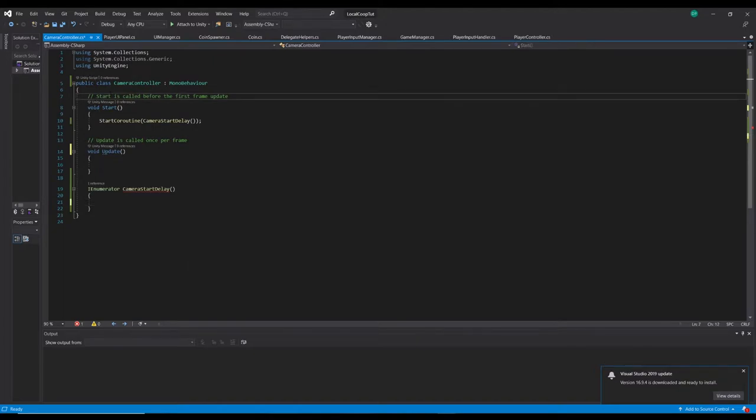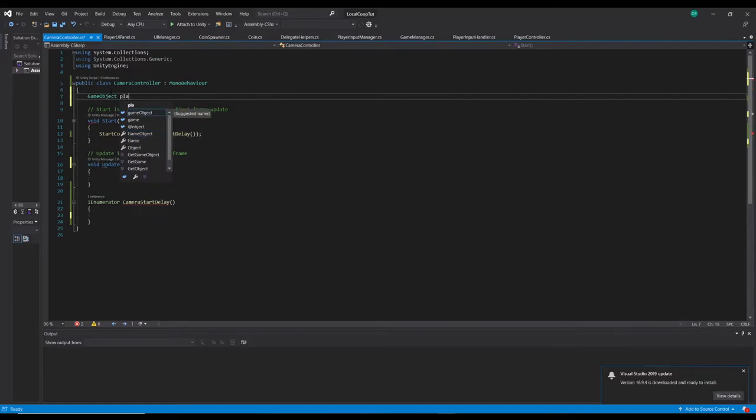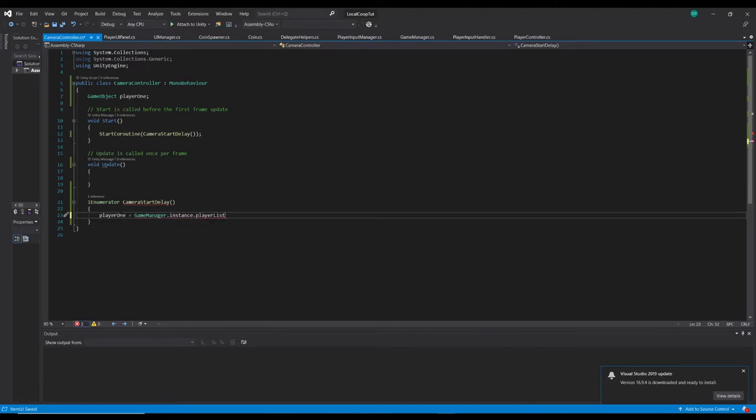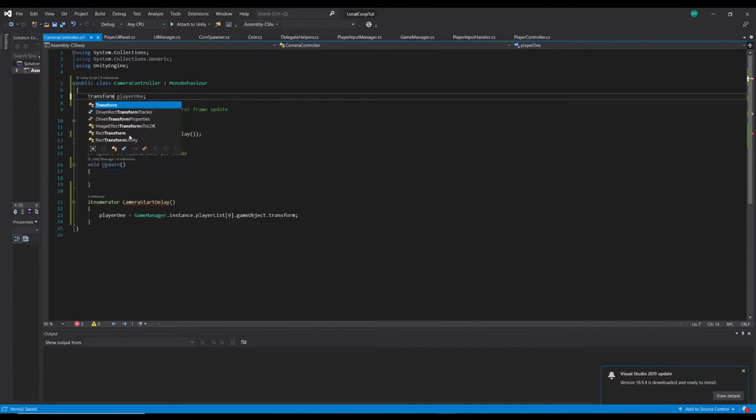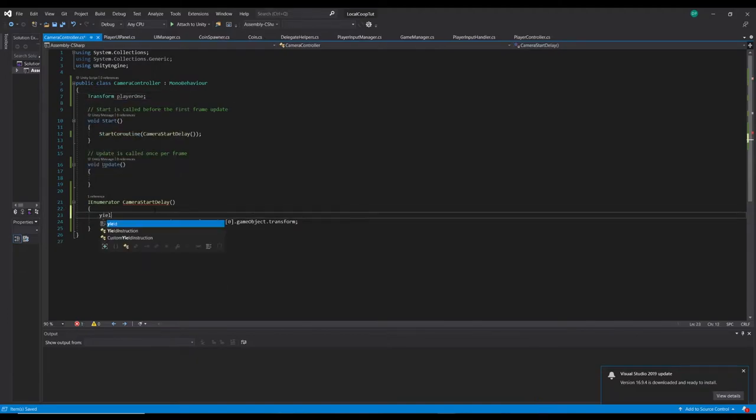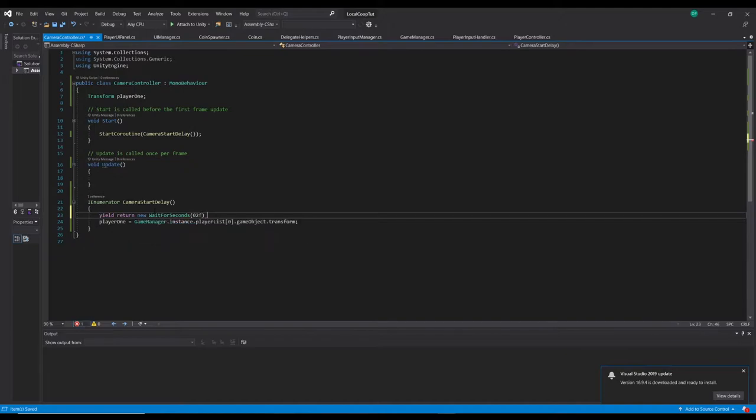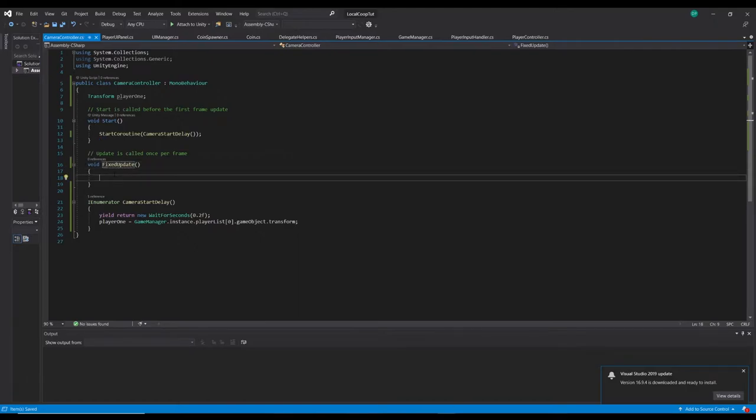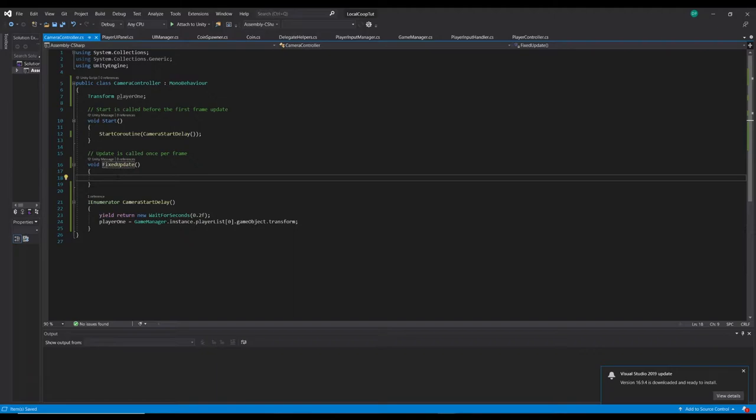So once we've got our camera start delay enumerator here, what we want to do is we want to get a reference to our player one, because we always know that there's going to be a player one. So we can say up here game object player one, and we can say here player one is equal to game manager dot instance dot player list zero dot transform. And we can just say yield return new wait for seconds and just drop in just a small delay.